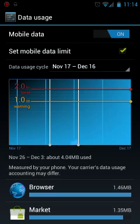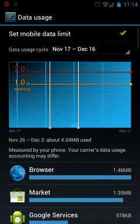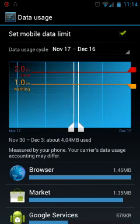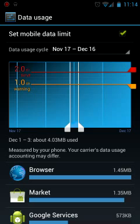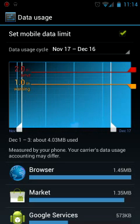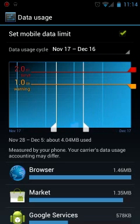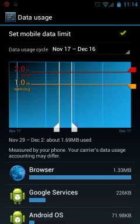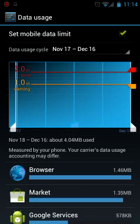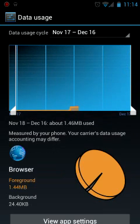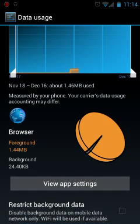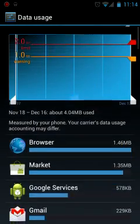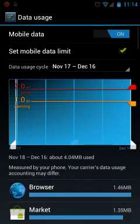And you can see the different aspects of which applications are using data. You can adjust these bars to find out how much is being used in a certain section, certain parts of the day. Tapping on an application will bring up a pie chart of foreground and background data. You can view the app settings, restrict the background data so there's no background data running.